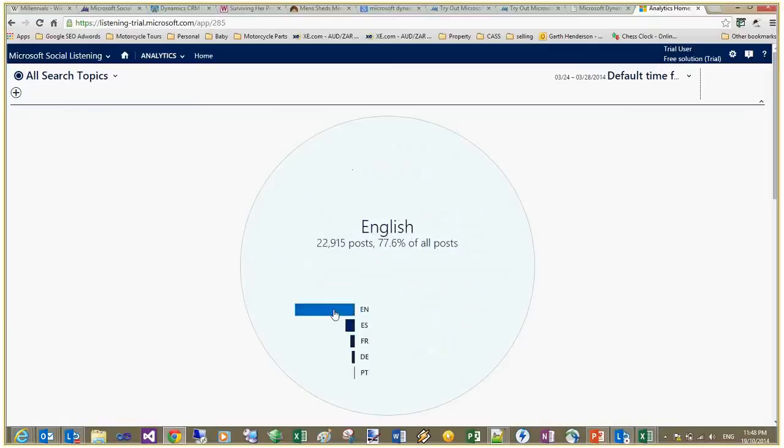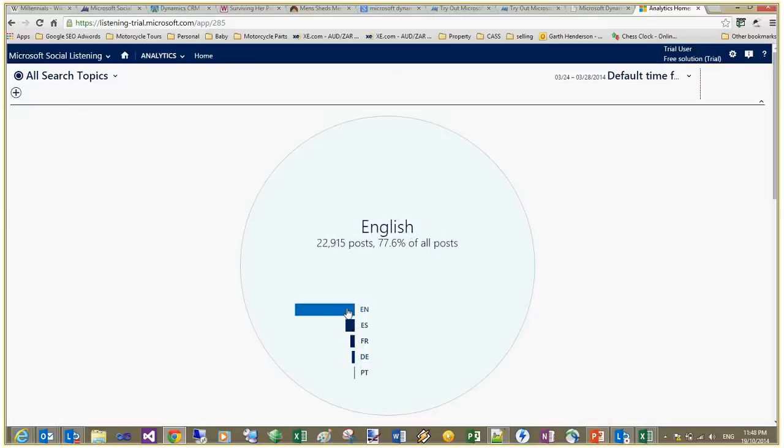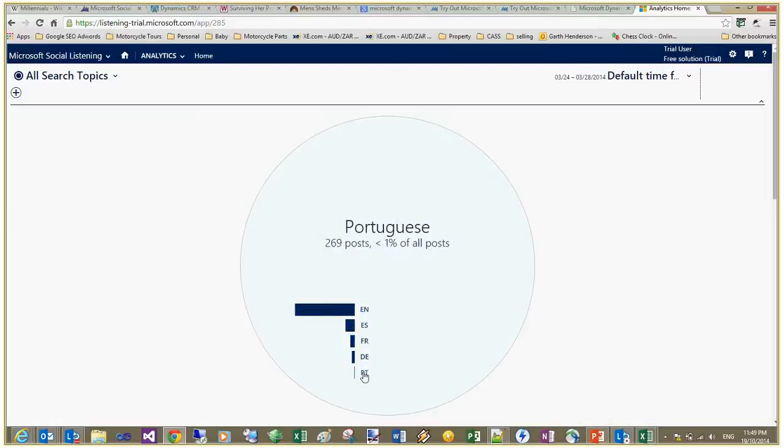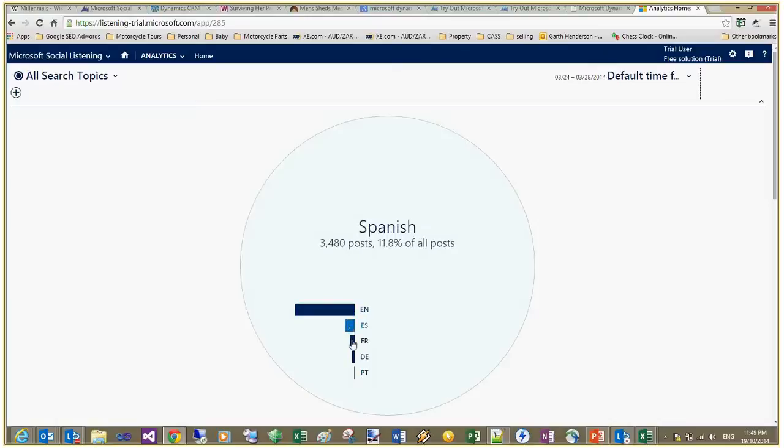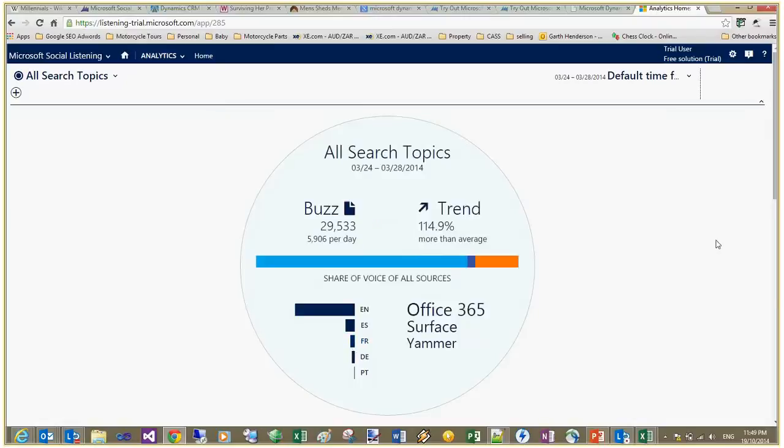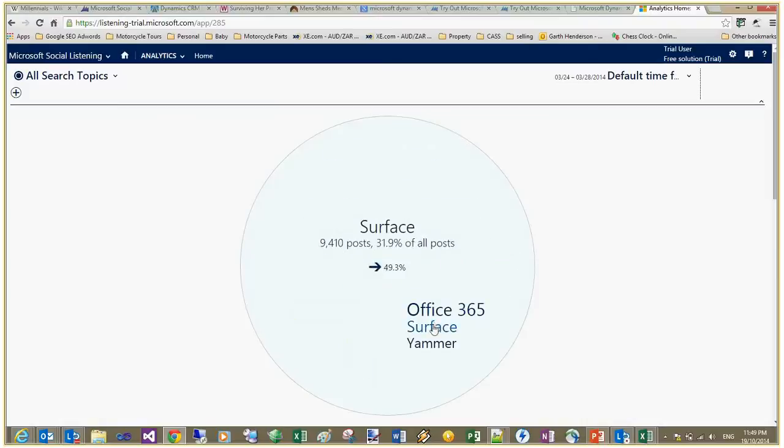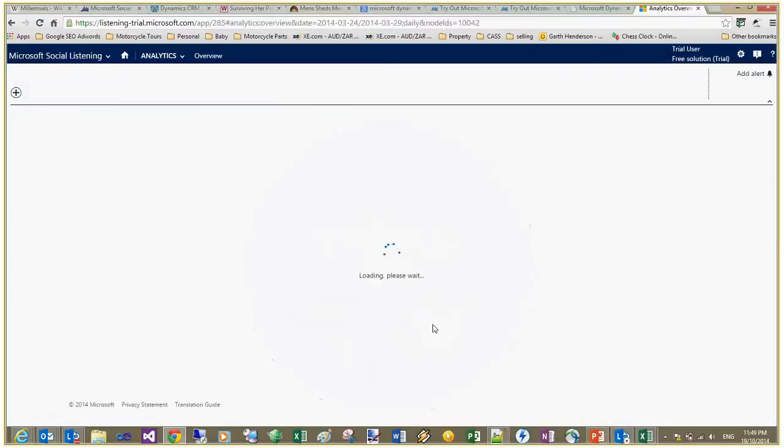You can also see how well our different languages are doing. English is at the top. Spanish, etc. But what we can do is, again, as part of a social strategy, maybe get a stronger presence through French-speaking Facebook users or social media users. What I'm going to do from here is I'm going to click through to the Surface campaign.